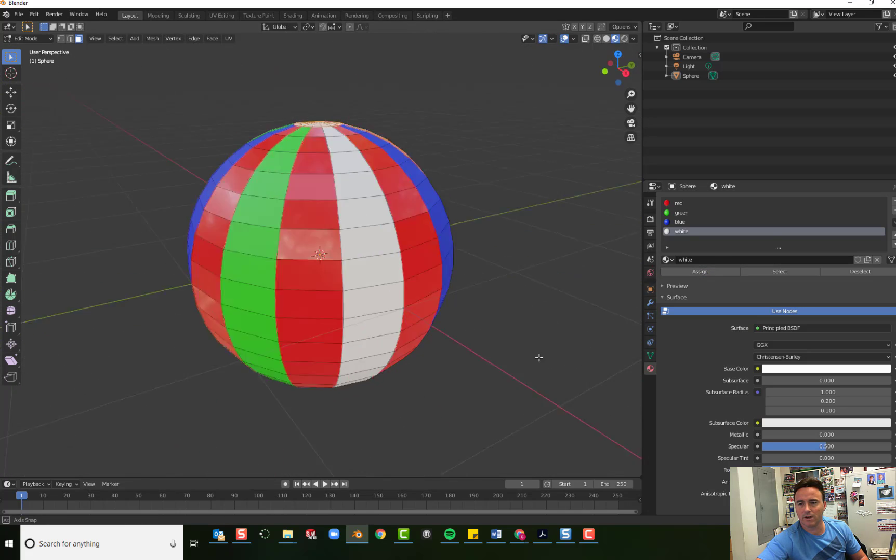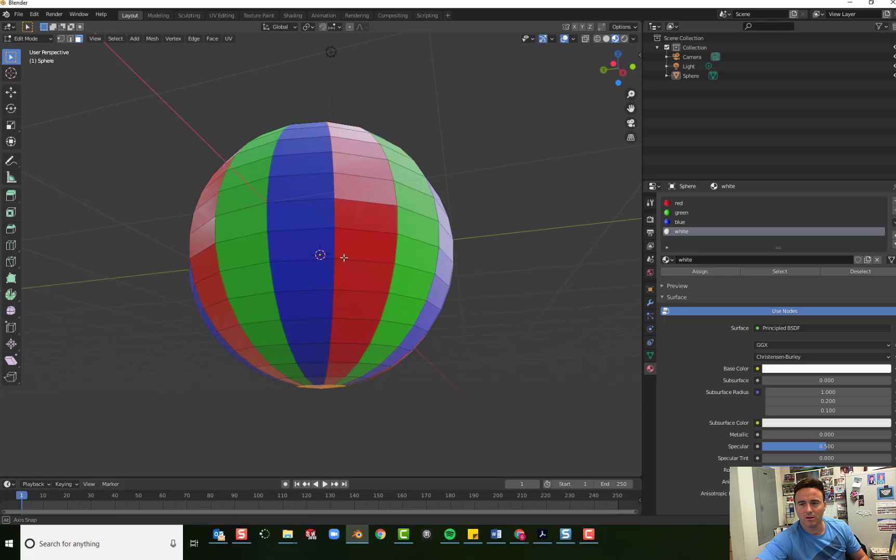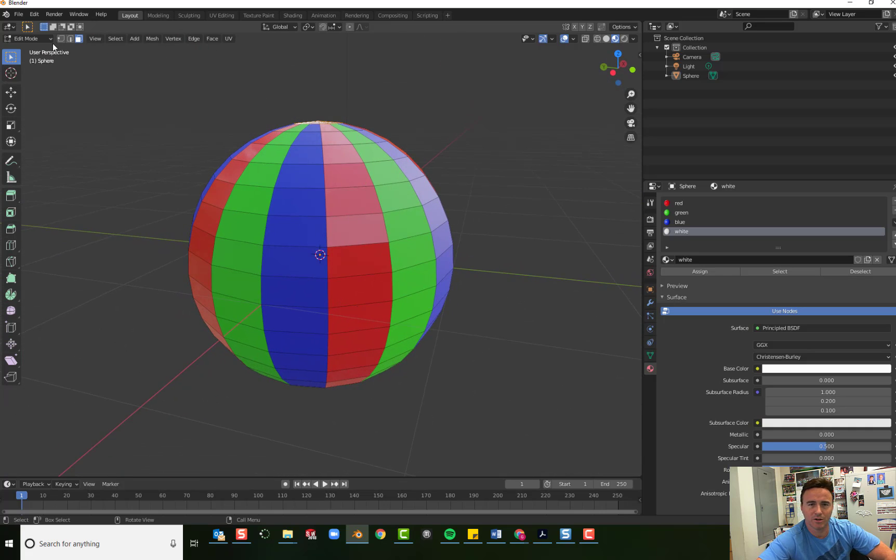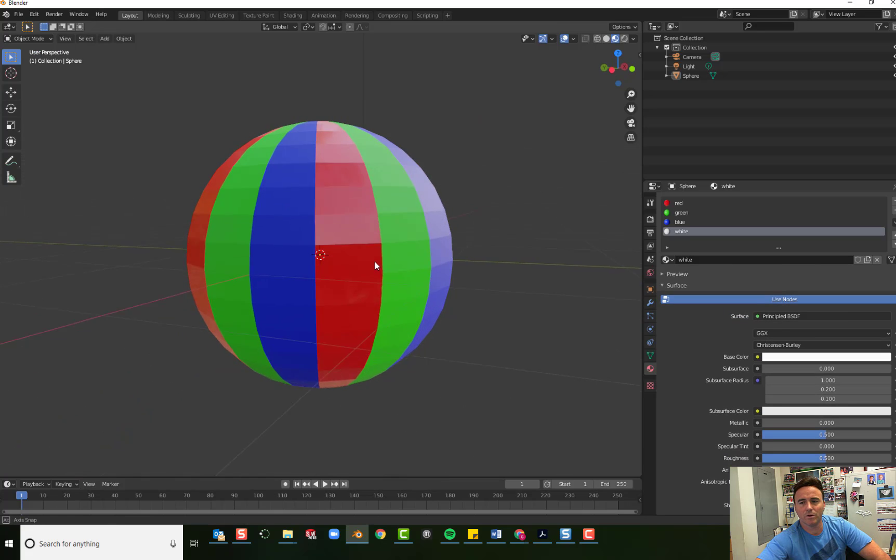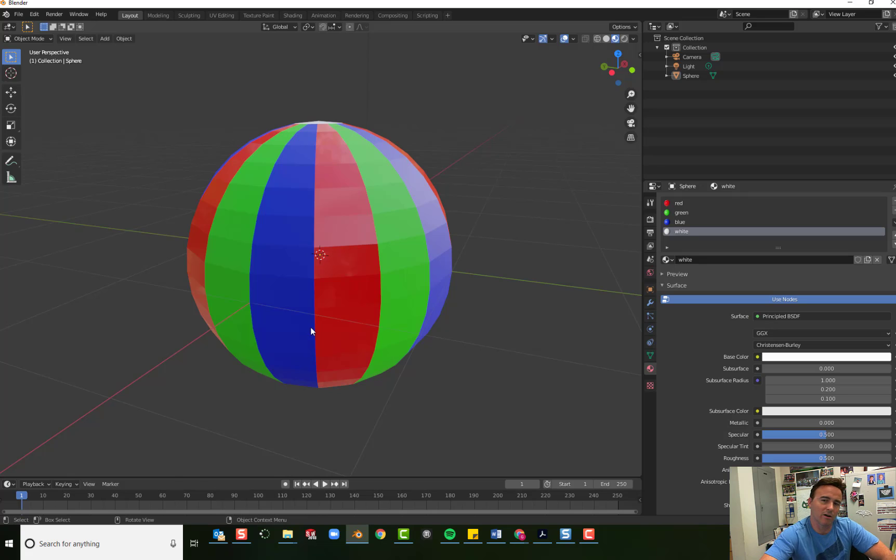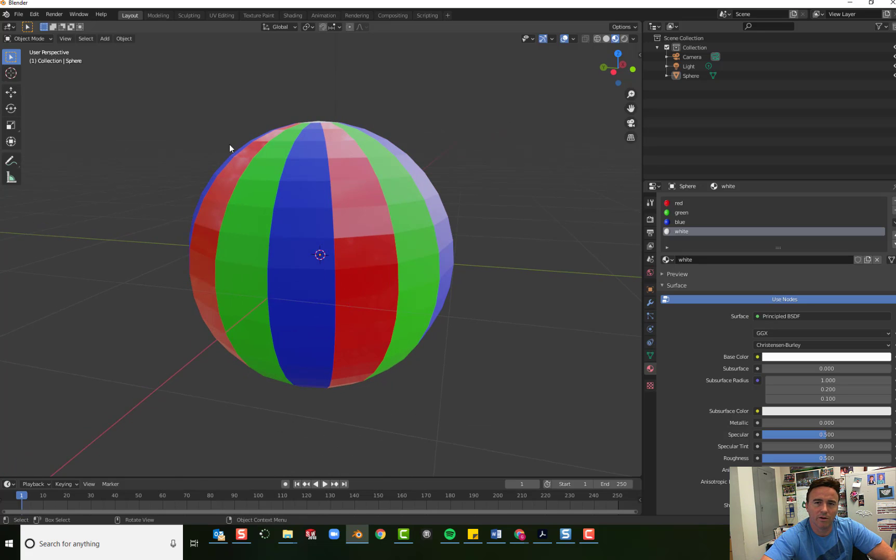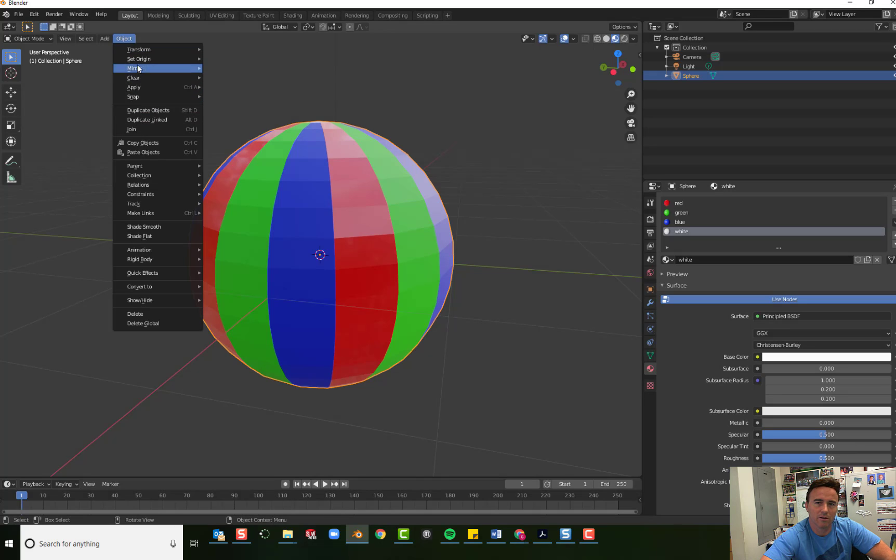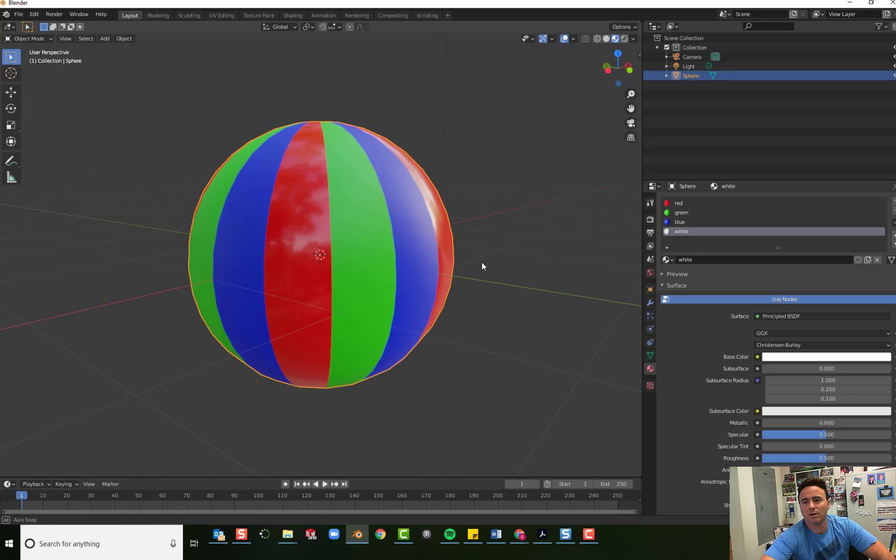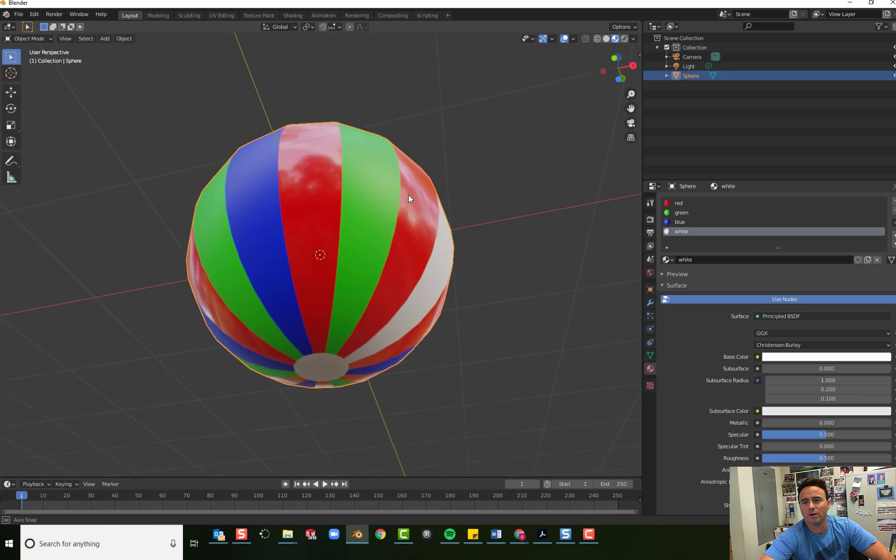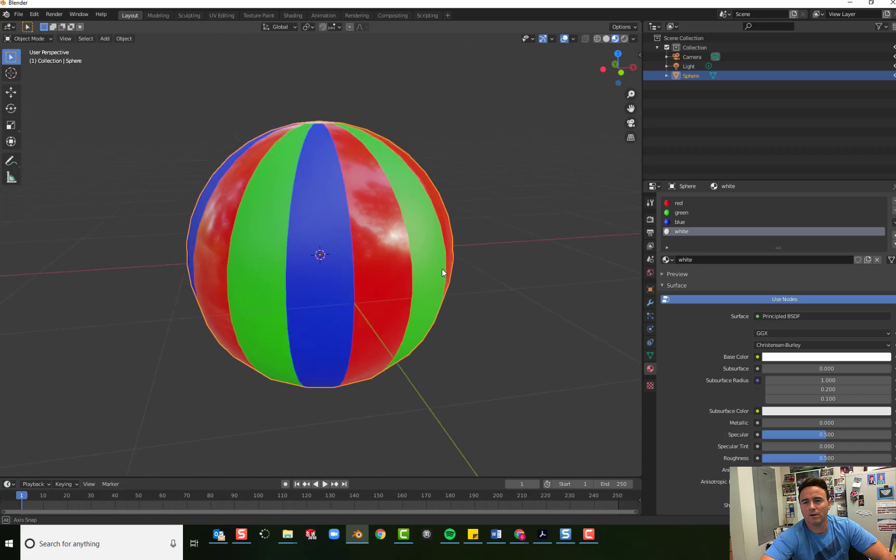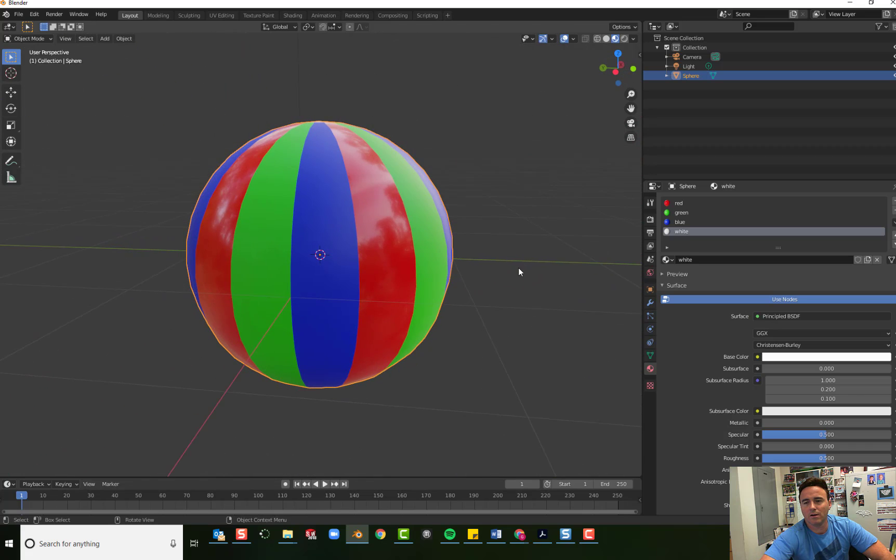Okay, so it kind of looks like a beach ball. And if you go back to object mode now, you'll be able to see what it looks like. And you can kind of still see the geometry of the segments and the rings. So what you can do now is you can go to object and you can shade it smooth. First click the object. And go to object, shade smooth.